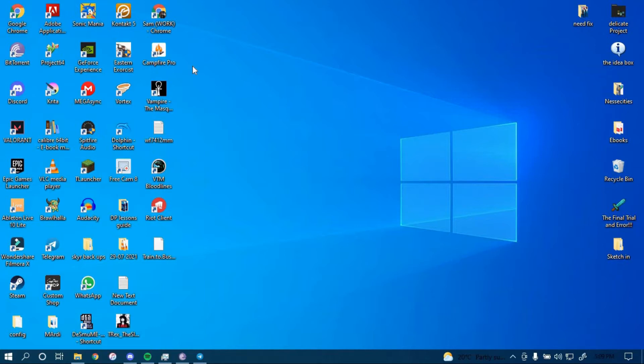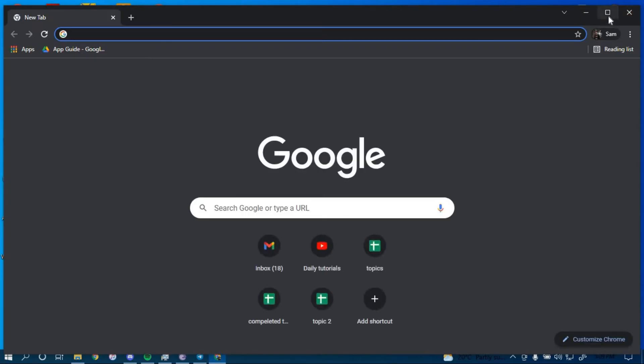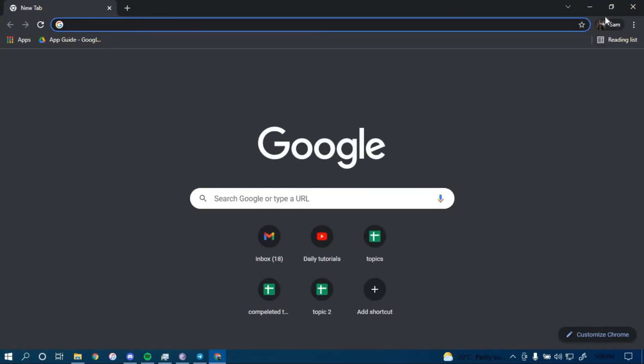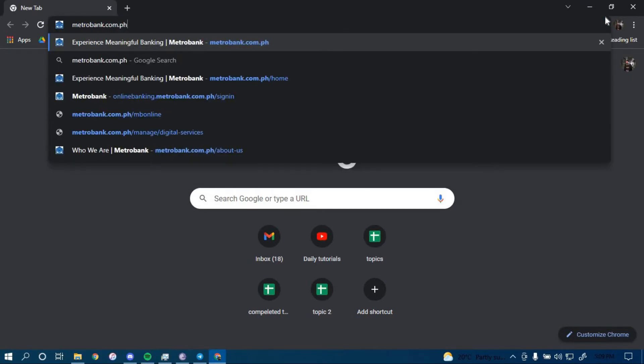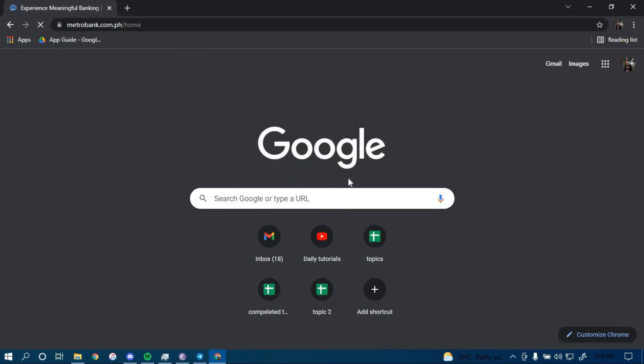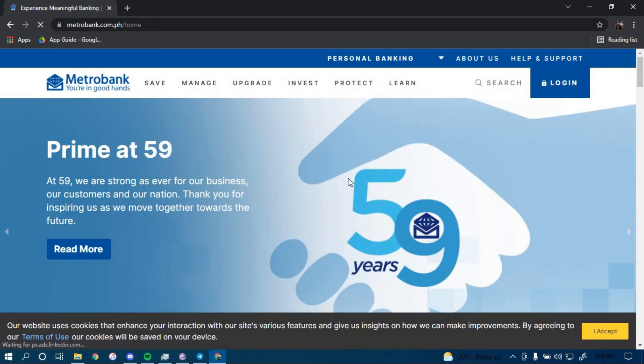First, make sure you have a good internet connection and it's working properly. Then go ahead and open up a web browser. On the search bar, type in metrobank.com.ph and press enter. Once you land on this page, click on the option that says login on the top right corner.